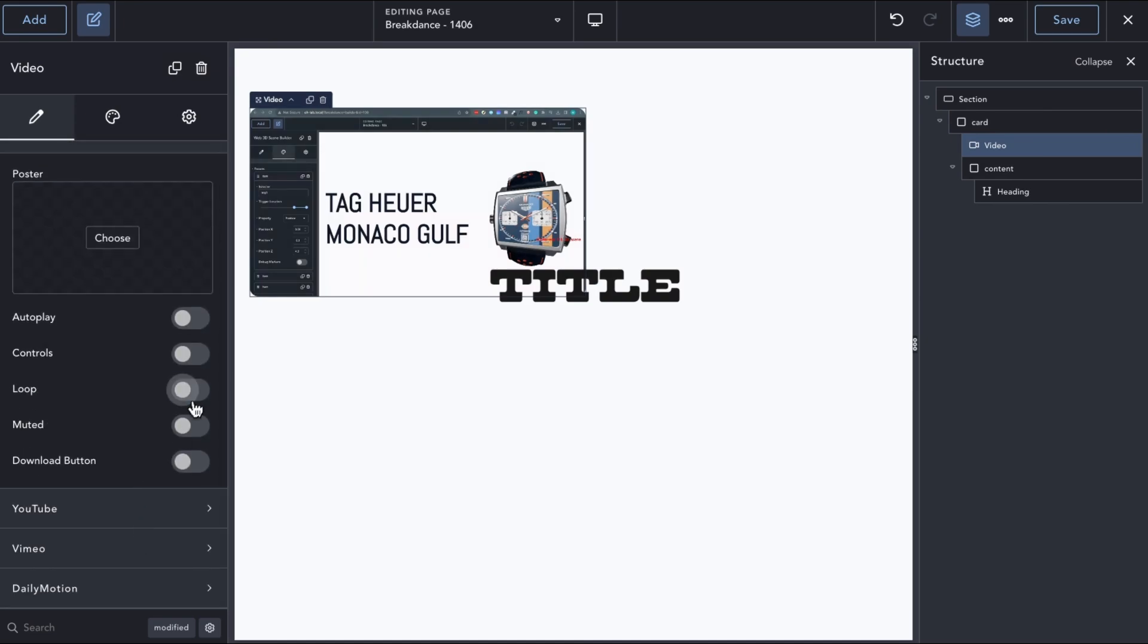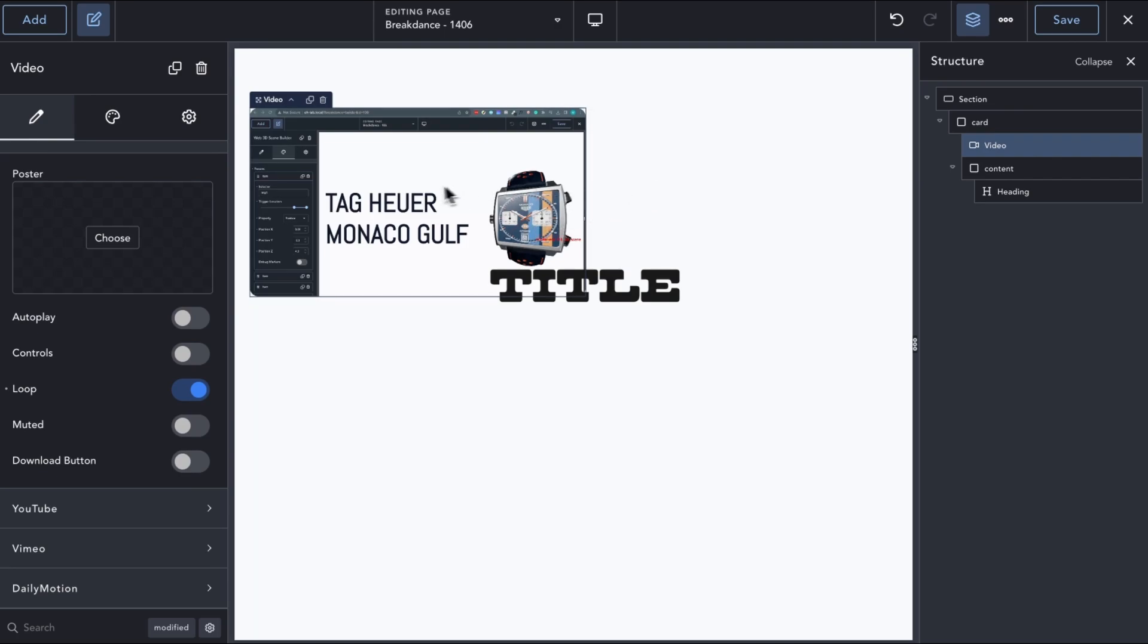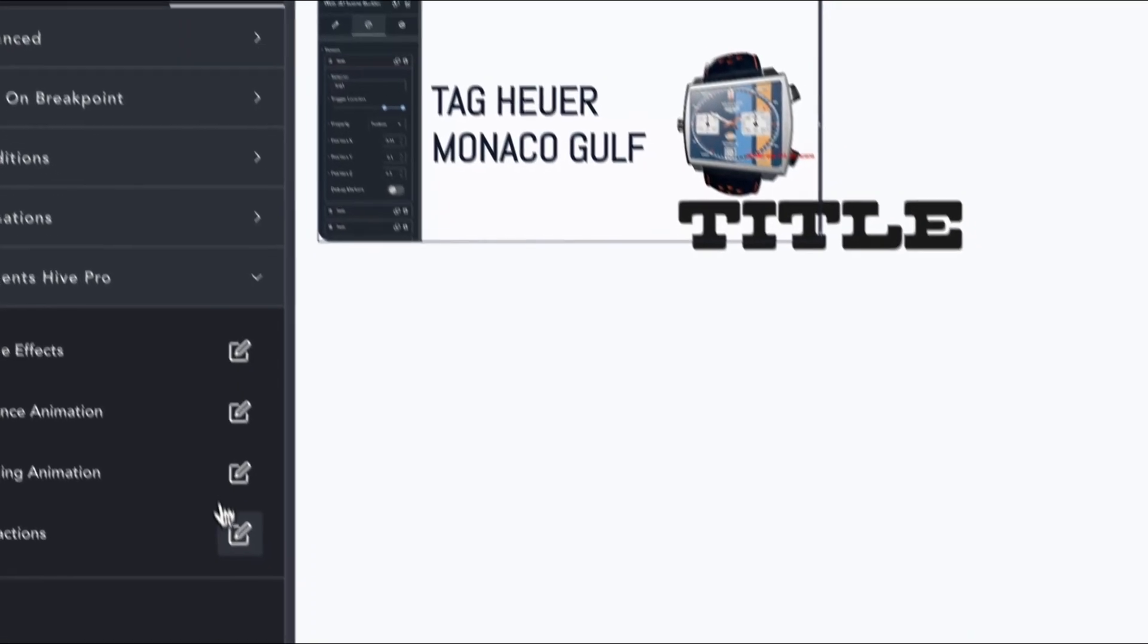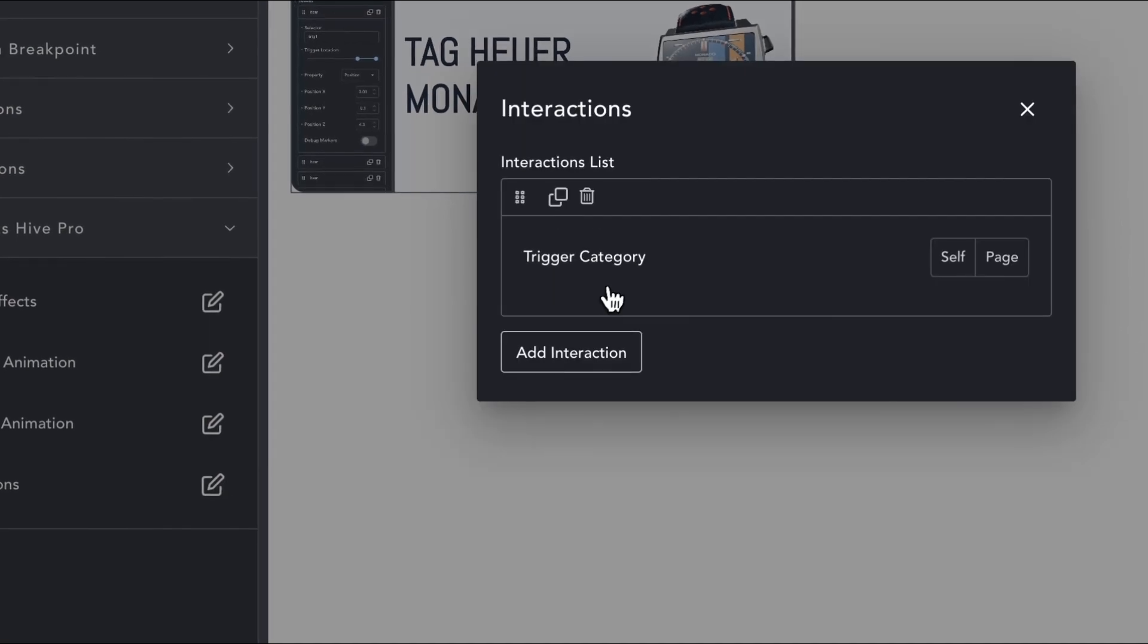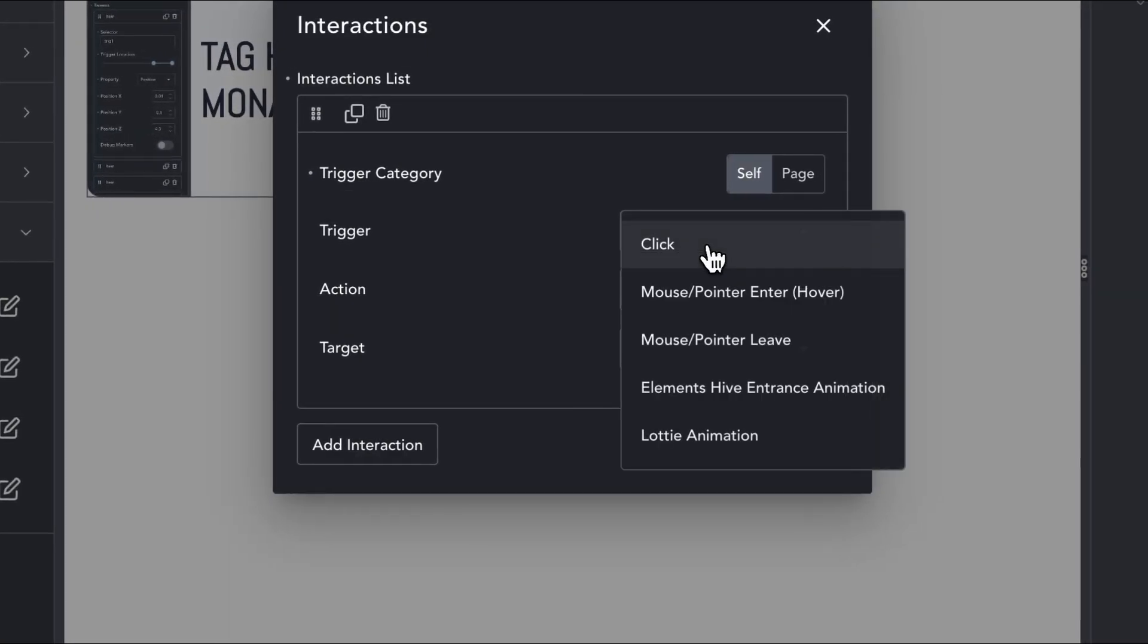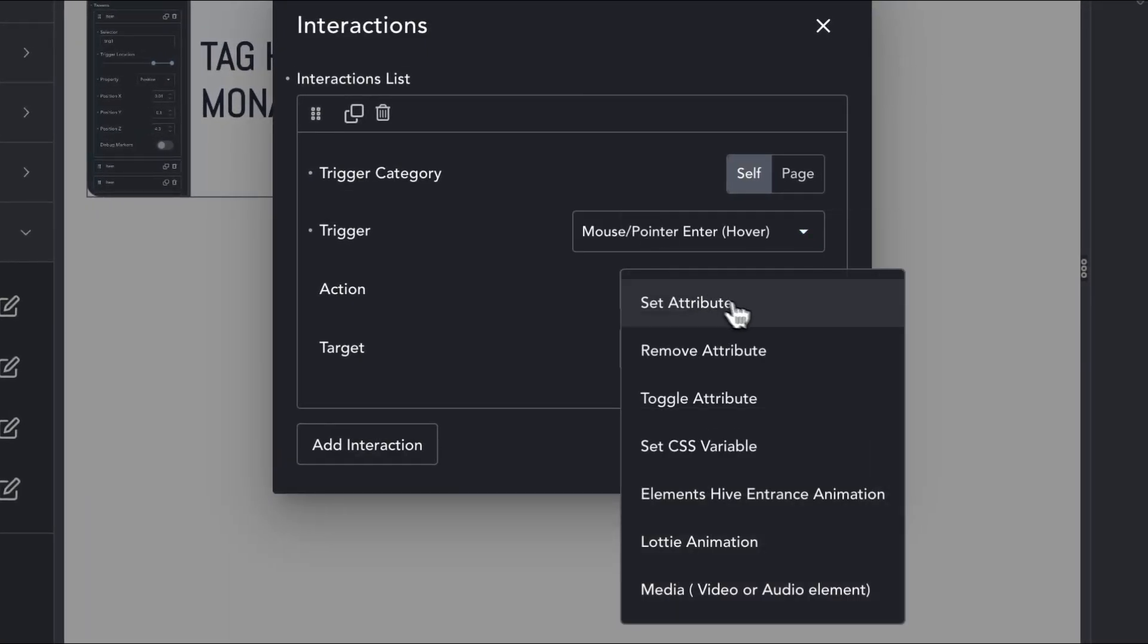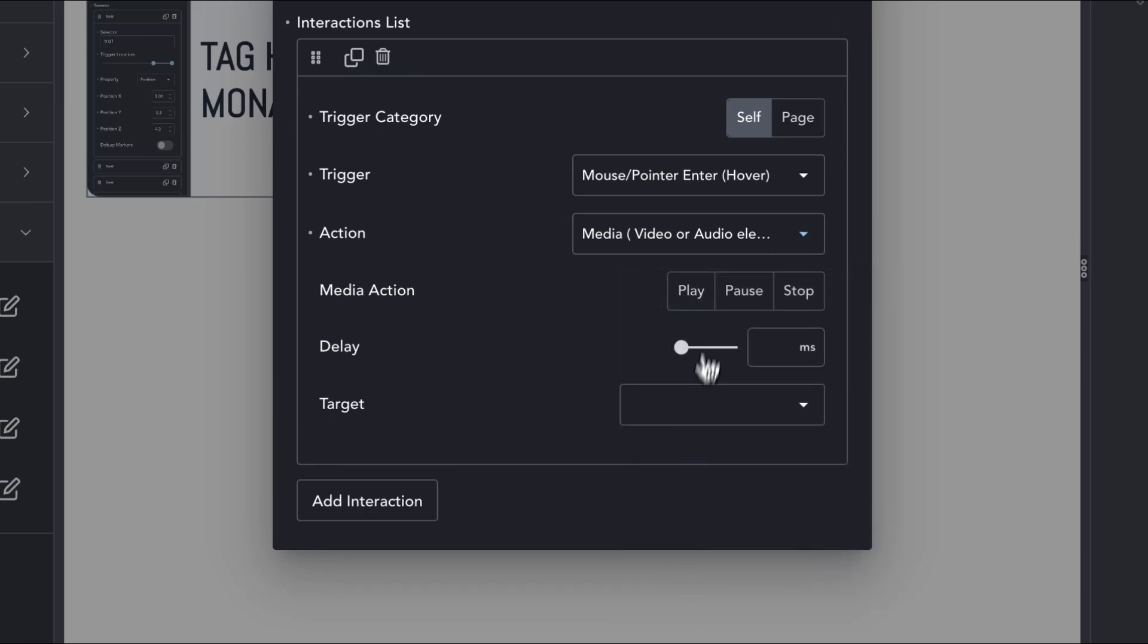On the video element, we will enable the loop option. Next, we will add our interactions to enable the video playback on hover. In the interactions modal, we will add an interaction with the trigger of pointer enter, an action of media, a media action of play, and set the target to self.